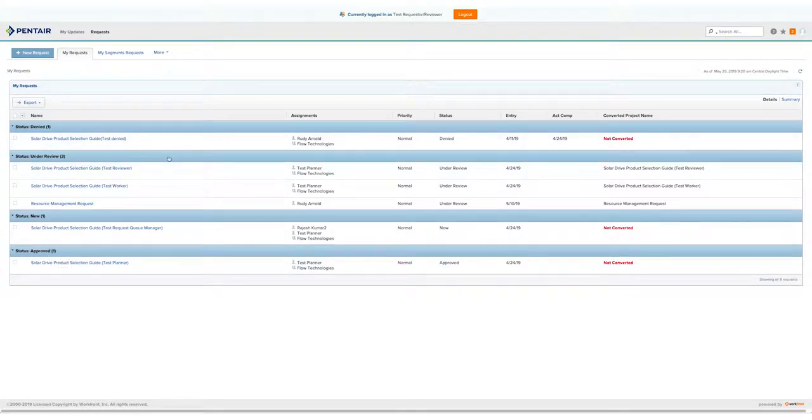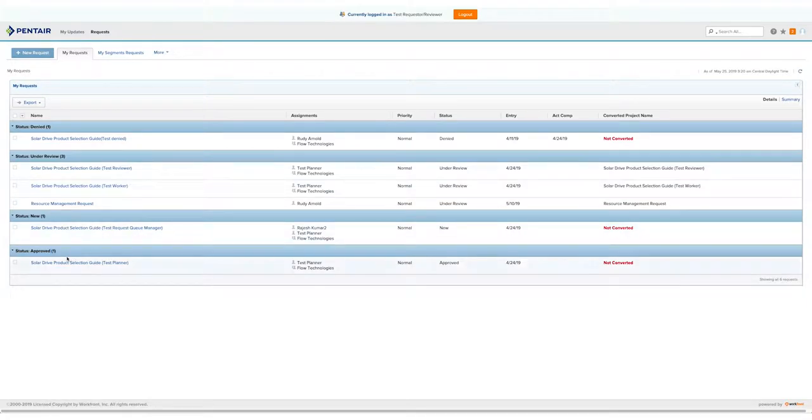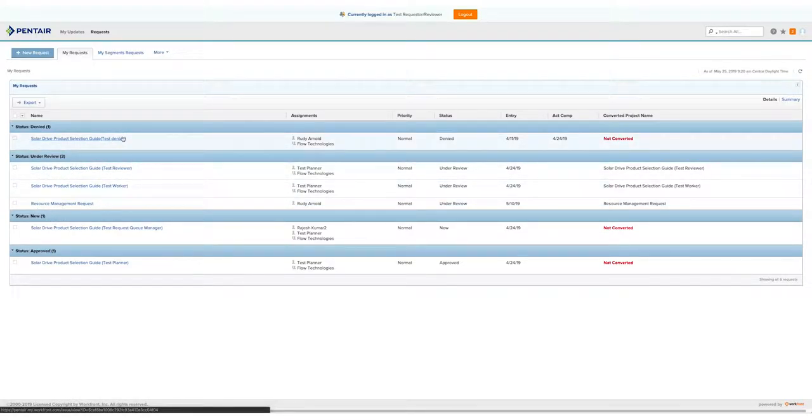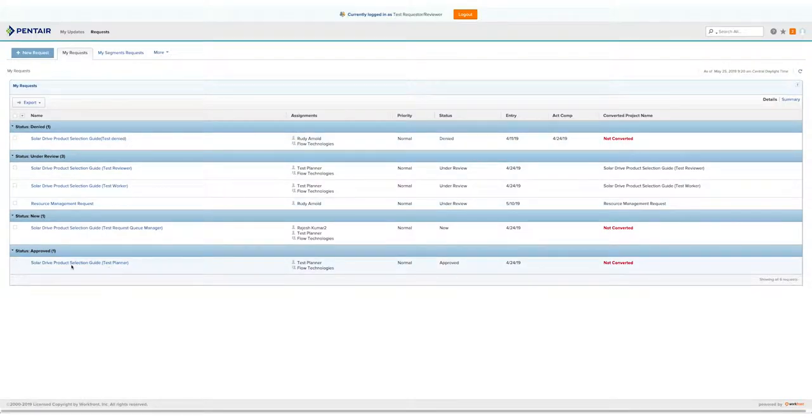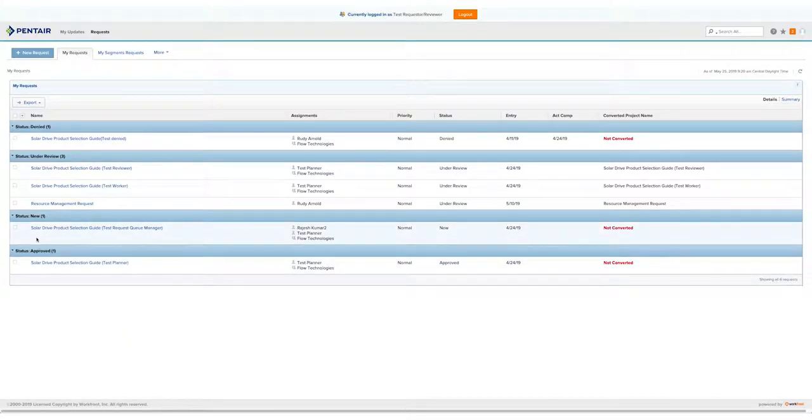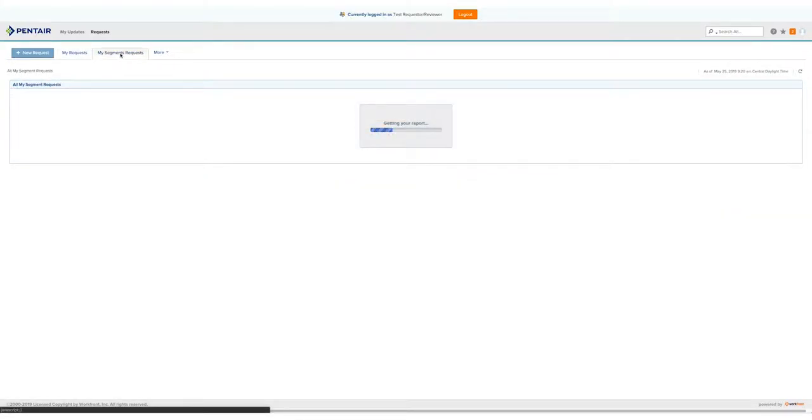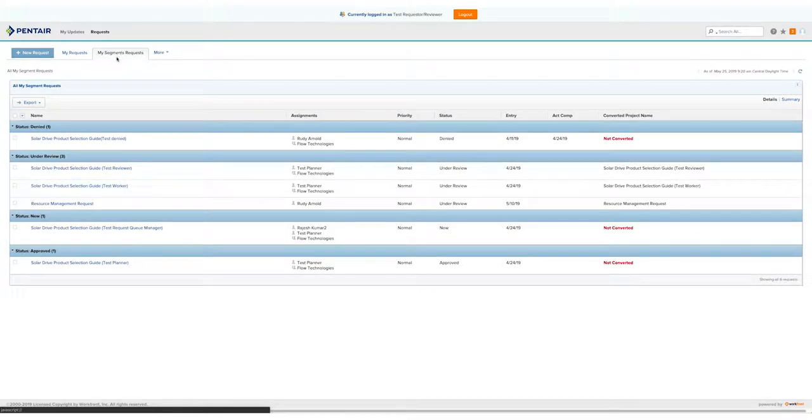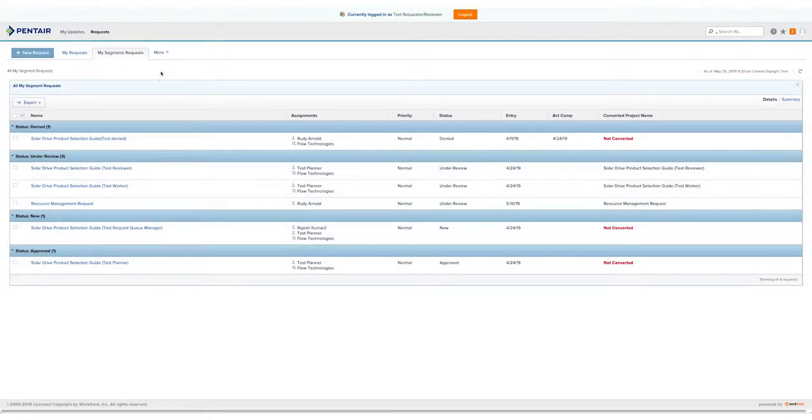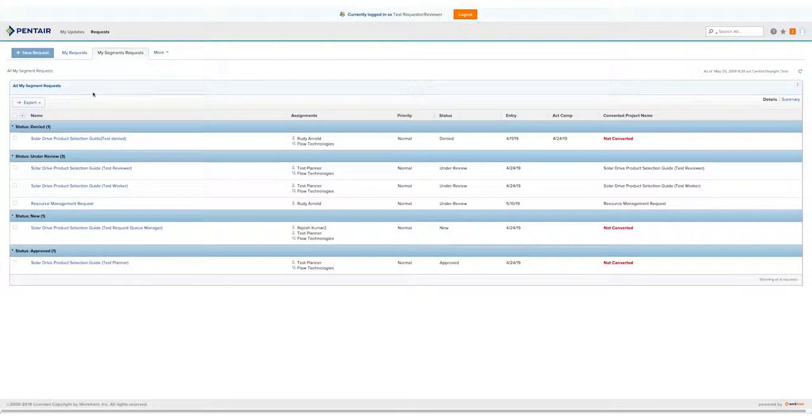When your request gets submitted, the Request Queue Manager, who is currently our Content Marketing Manager, will review the request and either place it under Review, deny it, or approve it. Once it gets approved, it will go to the Project Planner, who will start assigning tasks to the Creative Team or Content Personnel. Under My Segments Request, you can review all the requests that are currently submitted under our segment. In this case, that is Flow Technologies. This helps you view all the projects we have going and what we're working on.